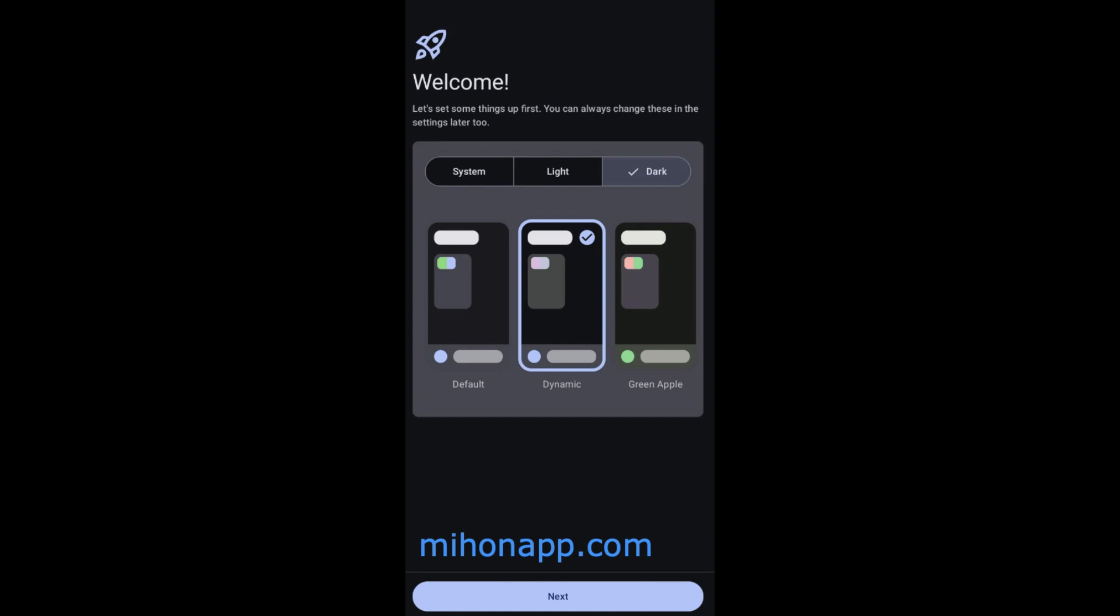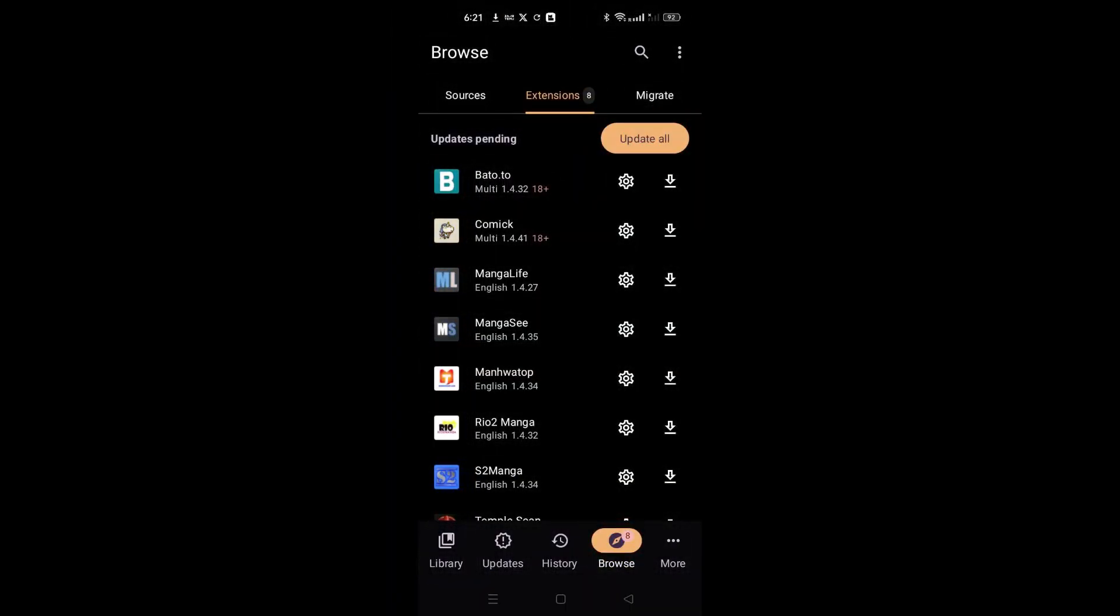Tap on Select Folder and navigate to the Download folder. Create a new folder named Mihon Files, select this folder and allow the app to use it.